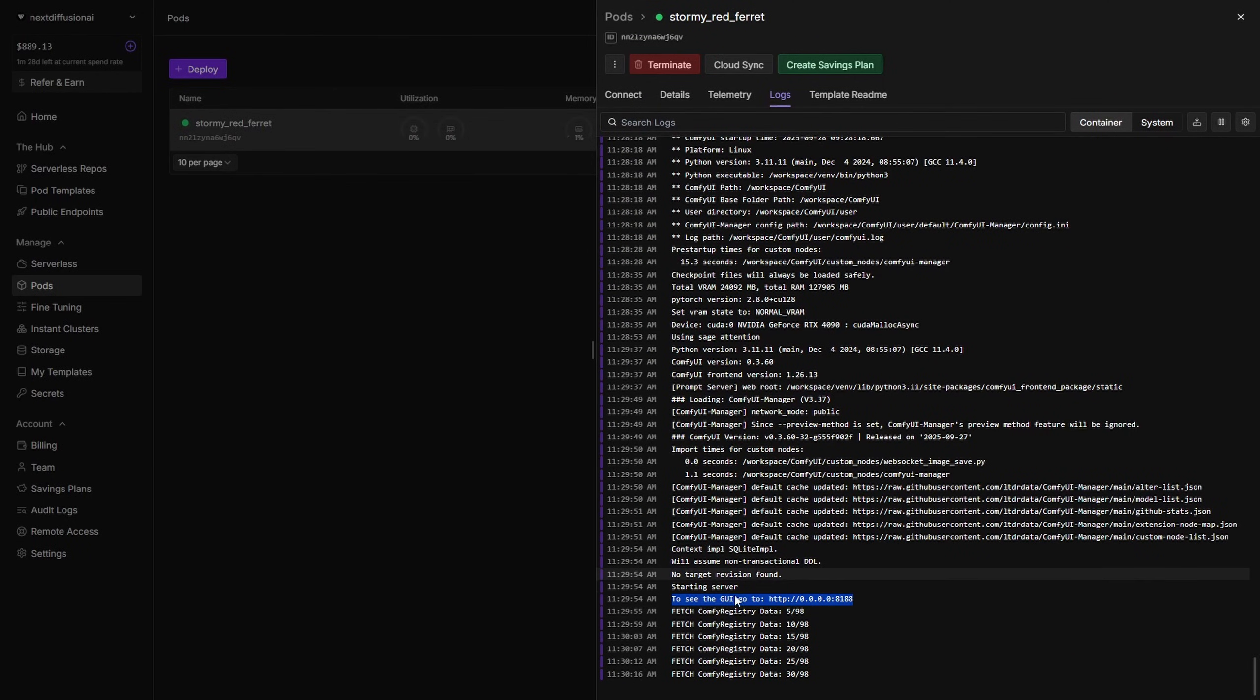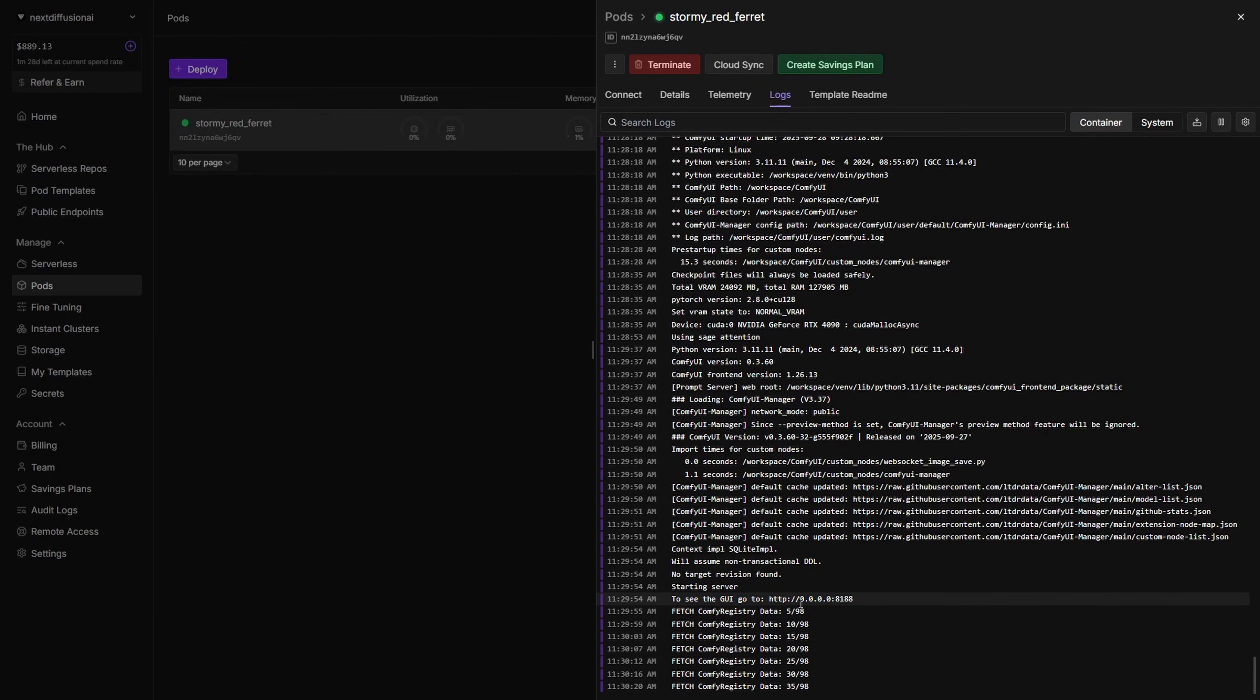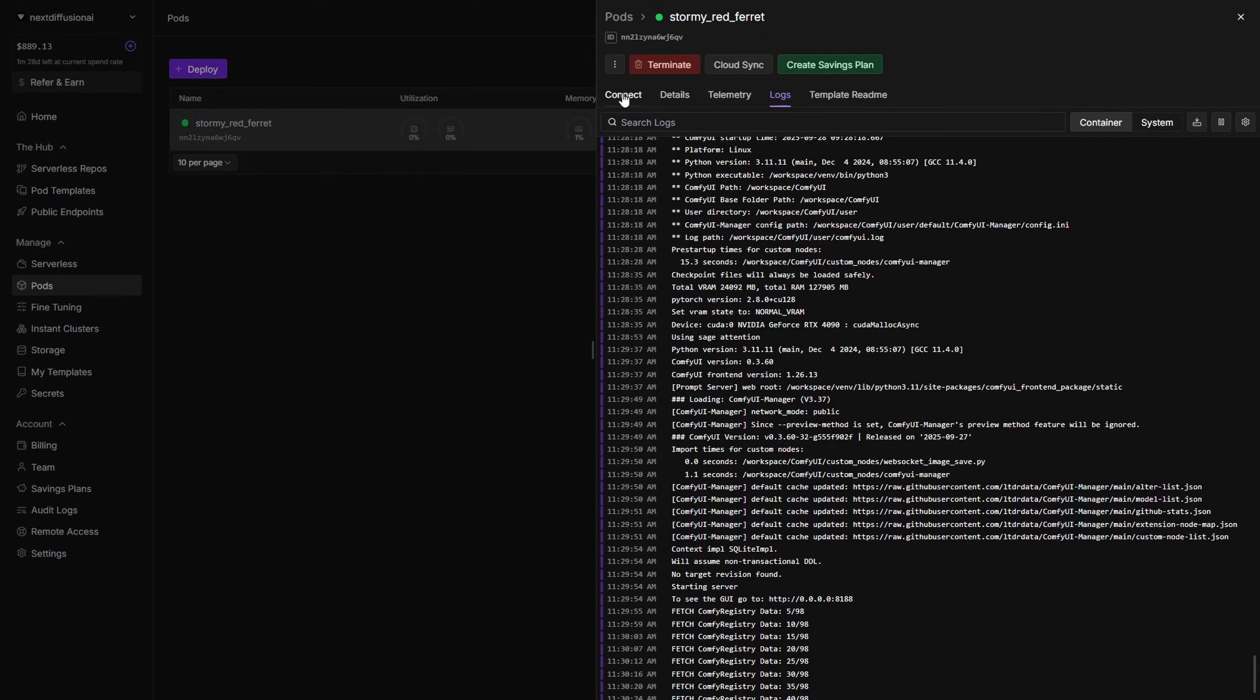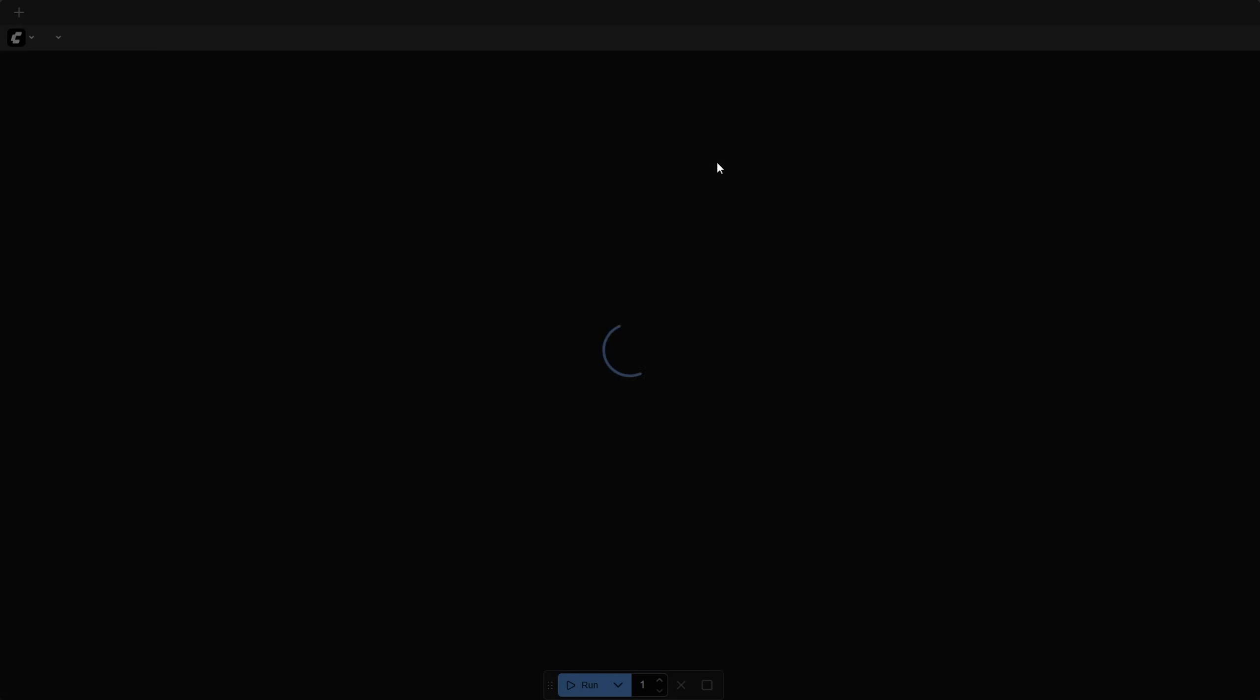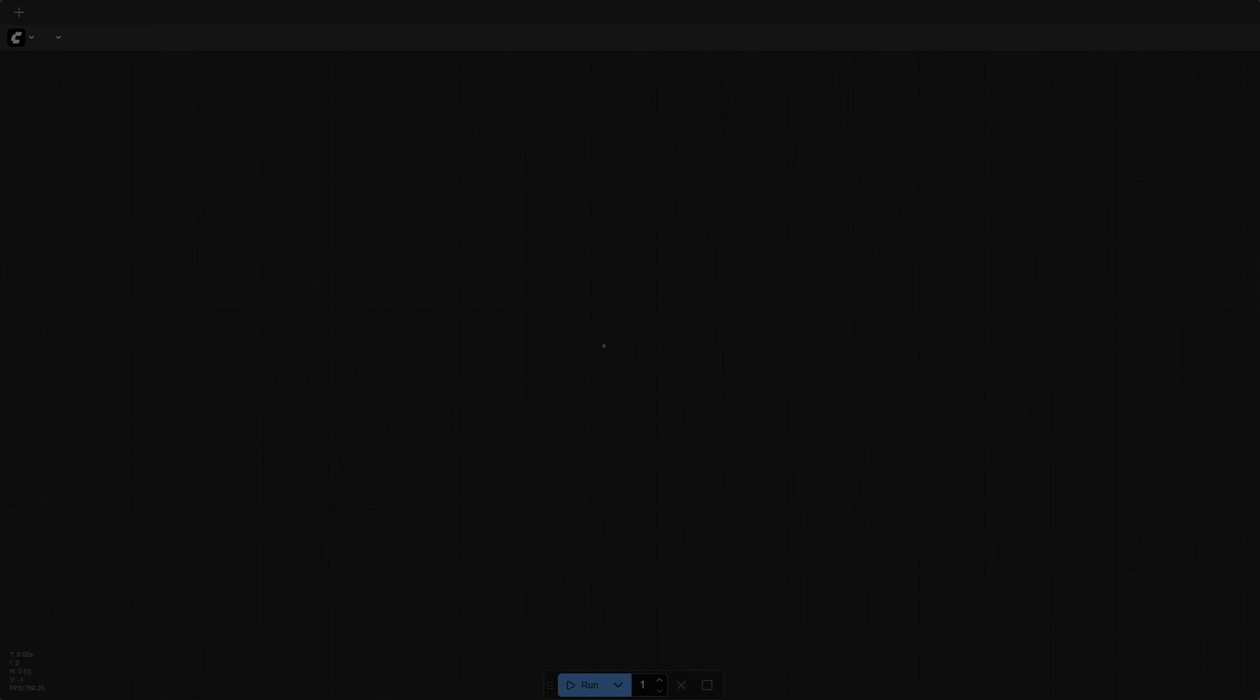Once your pod has finished initializing, ComfyUI is already running on port 8188, so you don't need to open VS Code just to start it. To access ComfyUI, head over to the Connect tab in your running pod, and click HTTP Service 8188. This will open the ComfyUI web interface. Once it opens, you'll see the ComfyUI canvas, with ComfyUI Manager preloaded and ready to use.